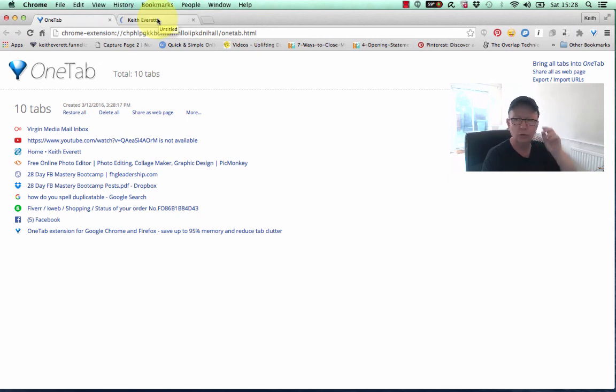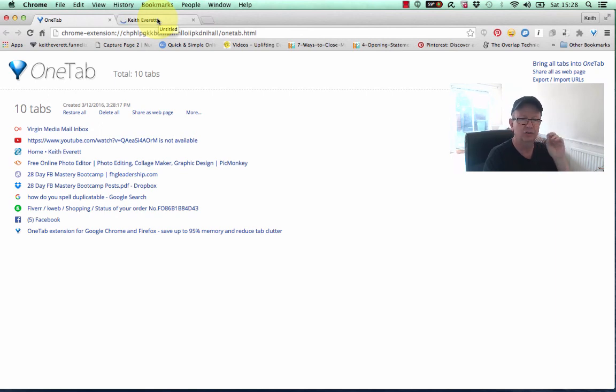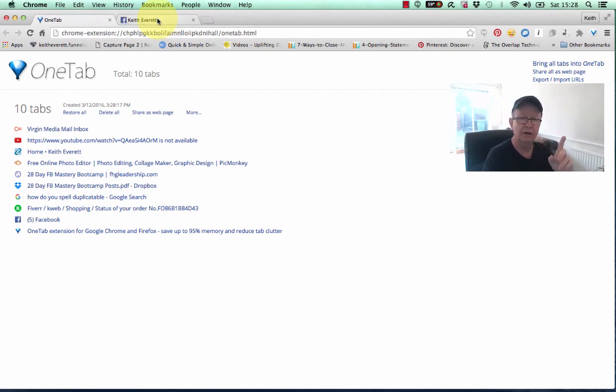You can stay organized, and you don't have to have hundreds and hundreds of tabs all over the place. You can just have one tab.